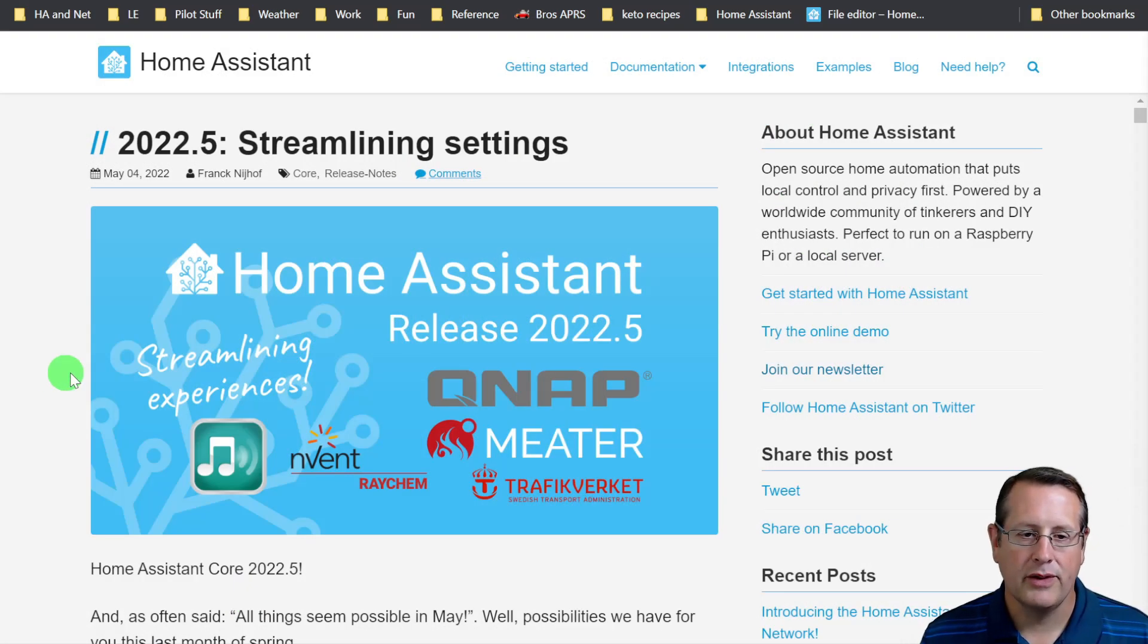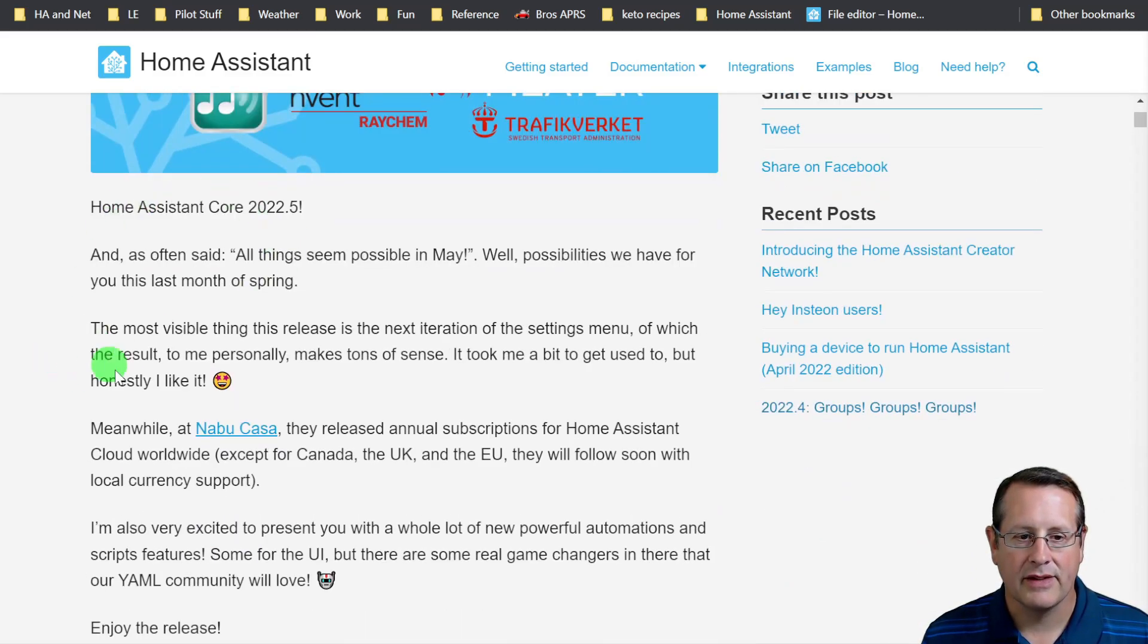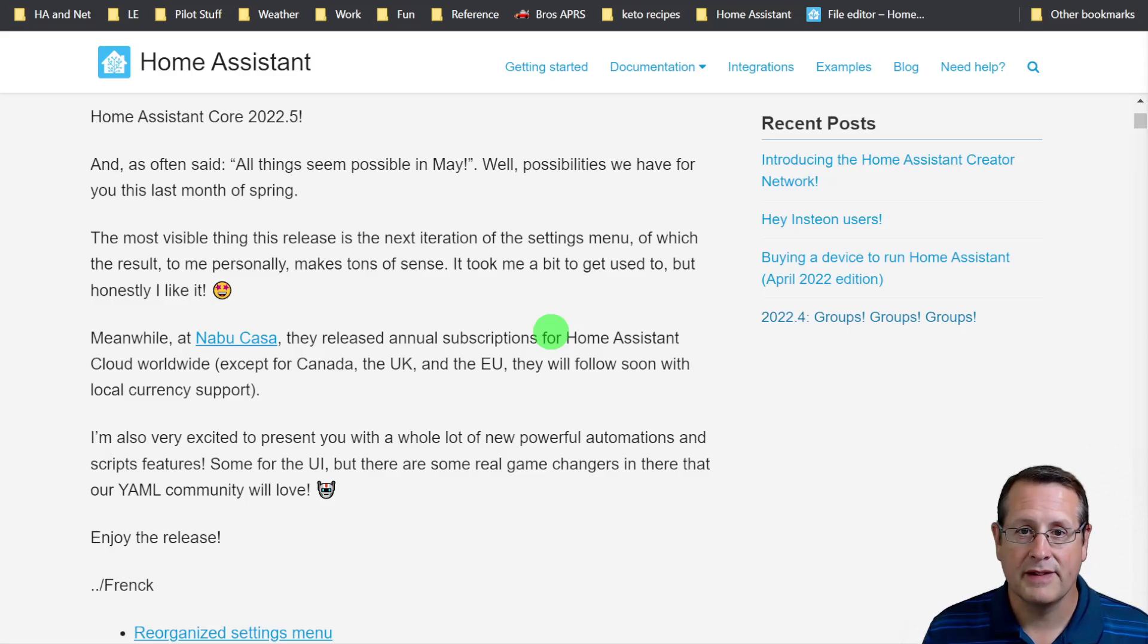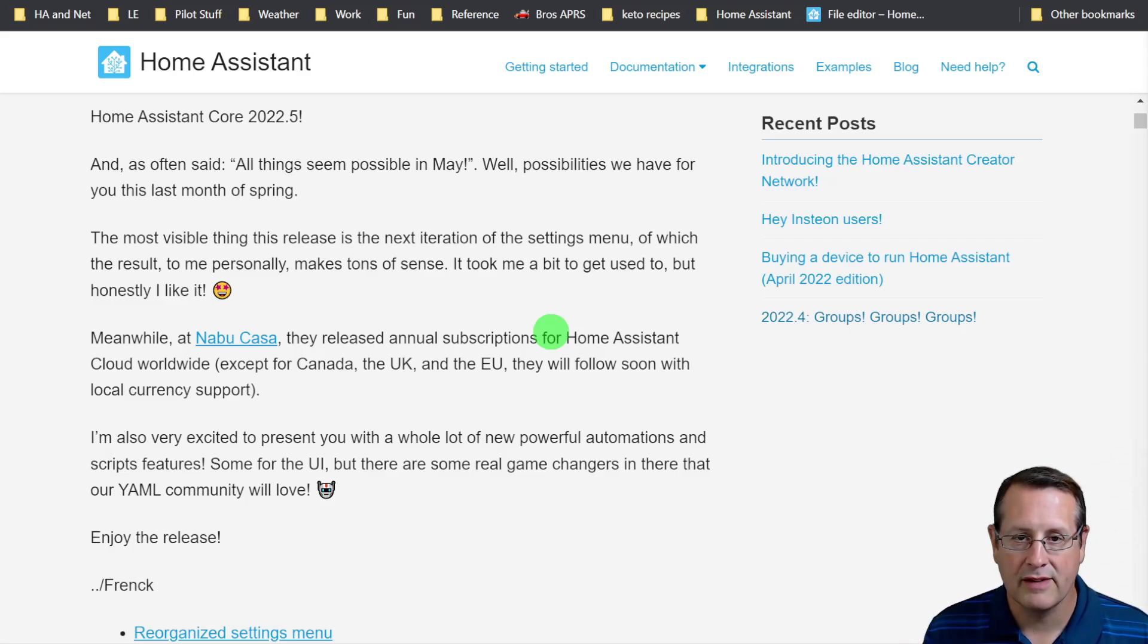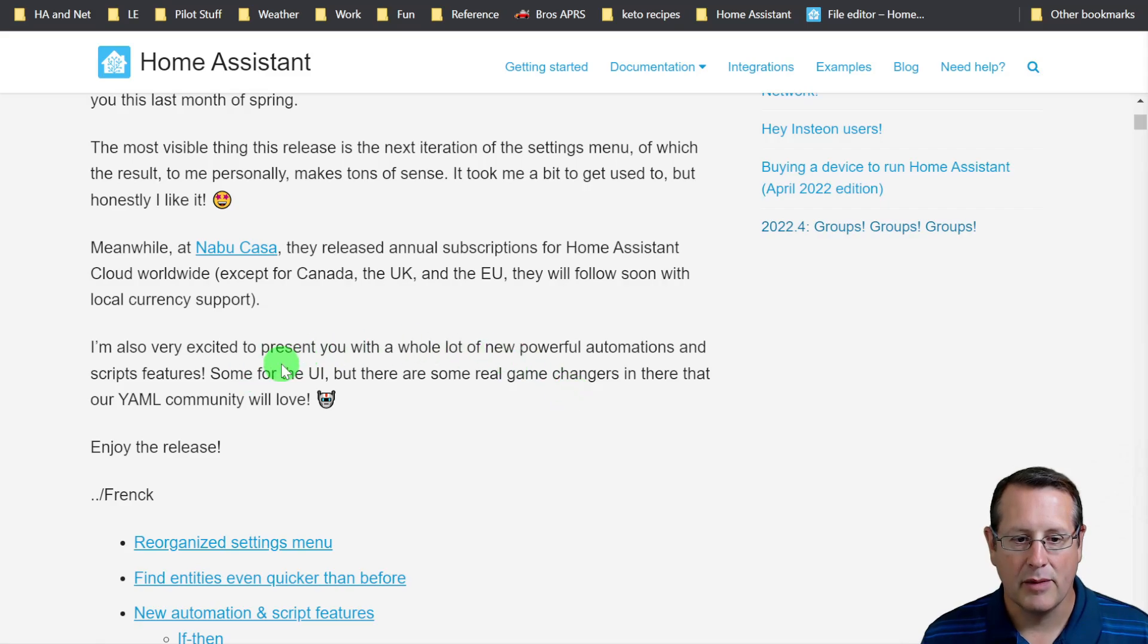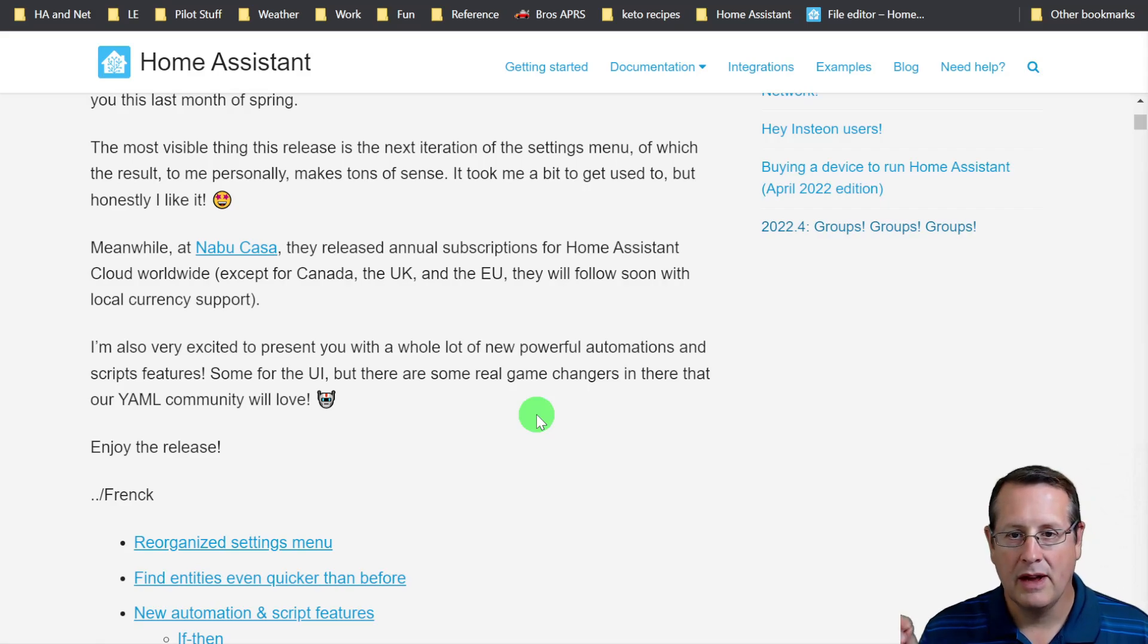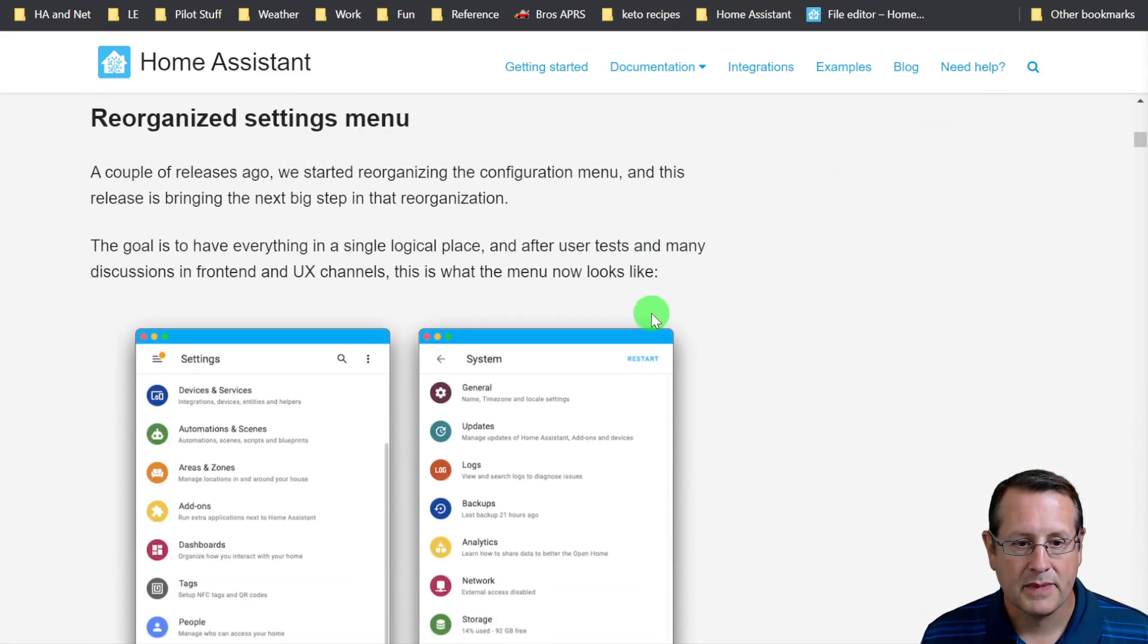The theme of 2022.5 is streamlining settings. The most visible thing in this release is the next iteration of the settings menu. Things have definitely moved around, so you're going to have to spend some time figuring out where they are. There's also quite a few powerful automations and scripts features. Some are UI-based and some are YAML-based. So let's get started.